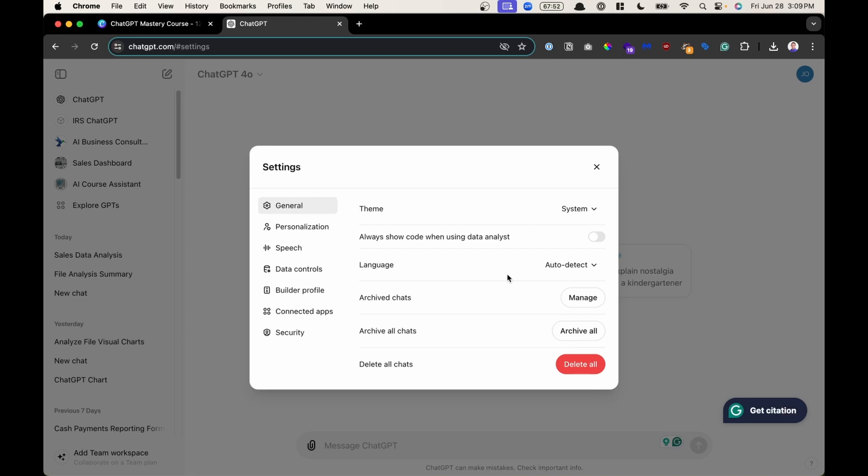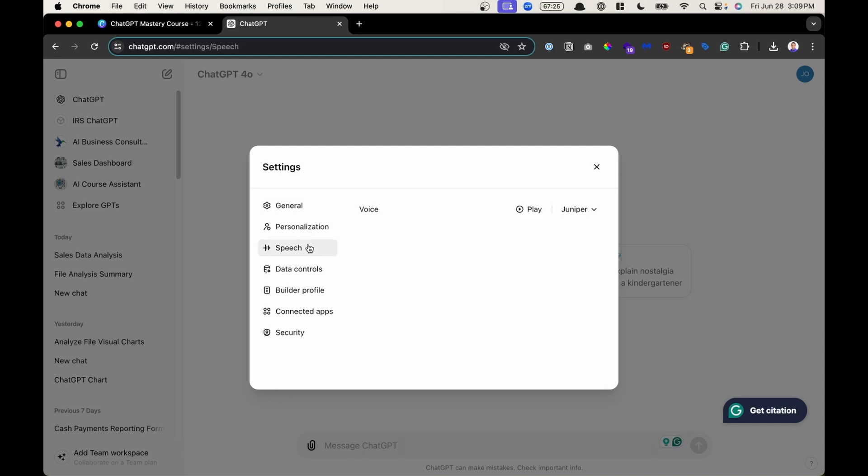Going back to our menu, you can archive all chats if you want, or even delete all chats in your chat history, for example. Keeps it nice and clean. We're going to skip personalization and come back to this in a more detailed lesson. Let's move on to speech.